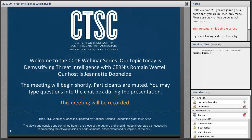Today's topic is Demystifying Threat Intelligence with CERN's Romaine Wartel. Before we begin, I have a few items to note. First, this presentation is being recorded. Second, participants are welcome to ask questions during the session using the chat box in the Adobe Connect window. We try to allow for time at the end of the presentation for questions as well. With that, I will hand the microphone over to Romaine. Welcome, Romaine.